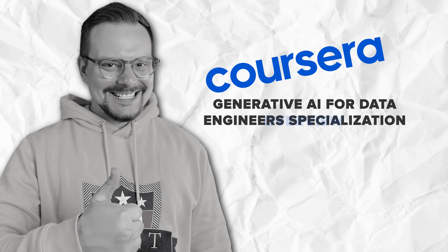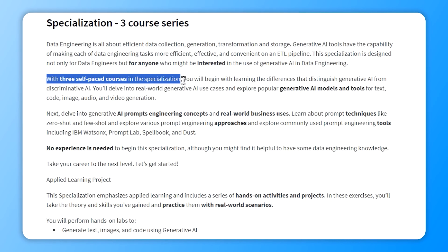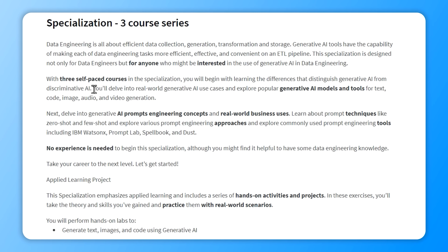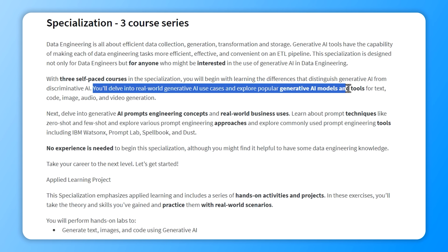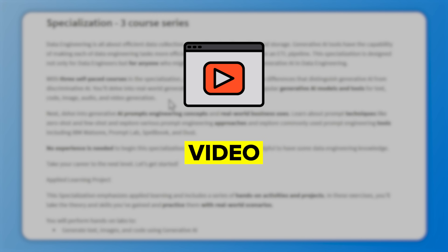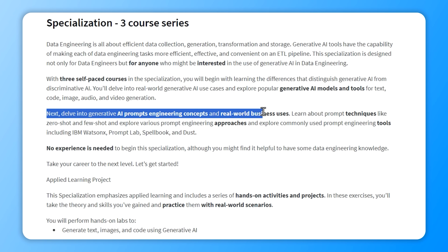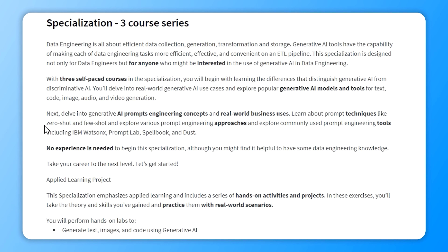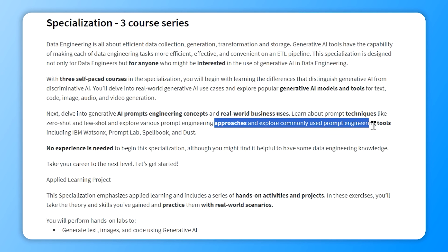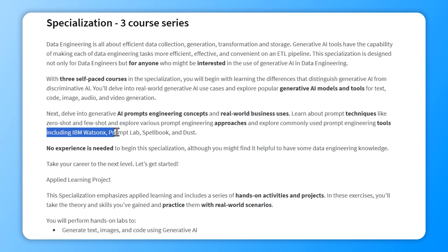This specialization consists of three self-paced courses that will take you on a deep dive into the world of Generative AI. You will start by learning what sets Generative AI apart from Discriminative AI and discover real-world applications in text, code, image, audio and video generation. As you progress, you will explore prompt engineering concepts, techniques like zero-shot and few-shot, and get hands-on experience with tools such as IBM Watsonx PromptLab, Spellbook, and Dust — leveling up your skills in data engineering.